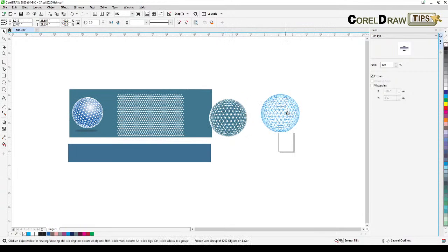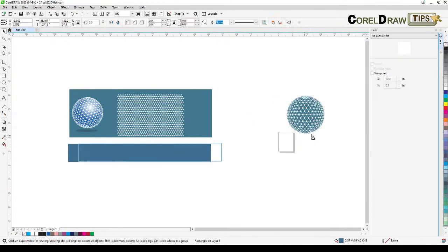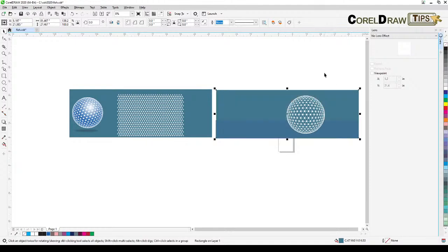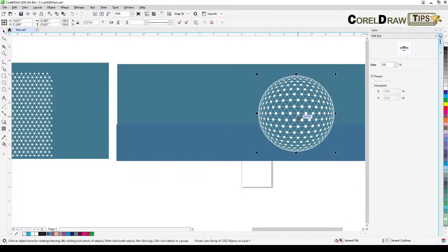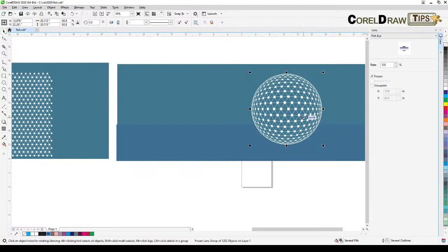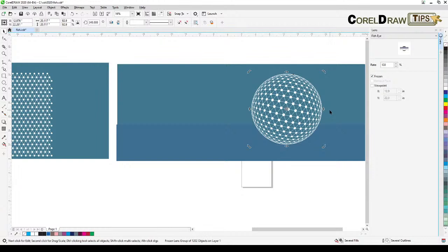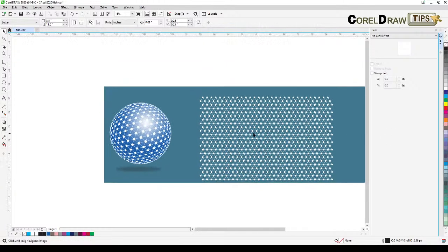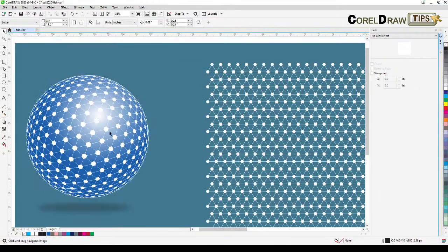Now we're going to position it on the background and set up the background like that. You can do whatever you want at this point — you can even rotate it if you like. I'm going to rotate it this way and then make an illusion that it's a sphere-like circle.